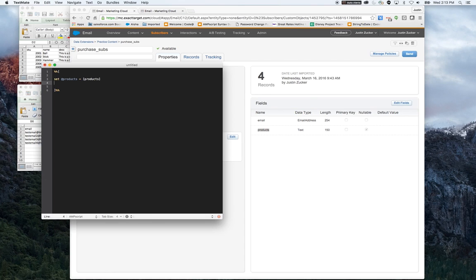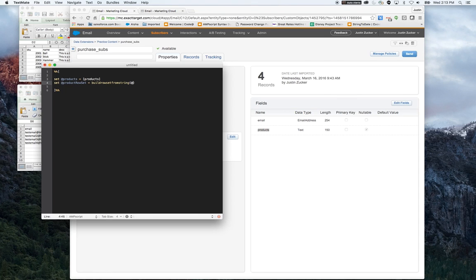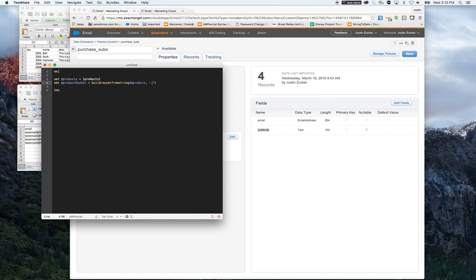We're going to use the function buildRowSetFromString. I'm going to set a variable for the row set, and as the function indicates, first you set the string as the first piece of data. And the second is the delimiter. We know that the delimiter is going to be a comma.